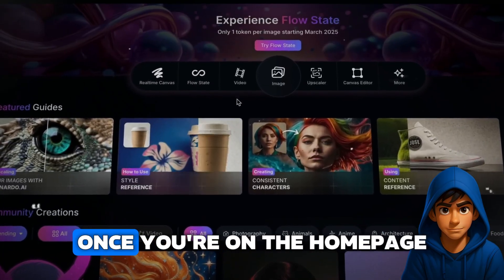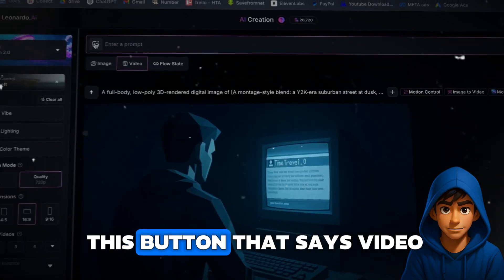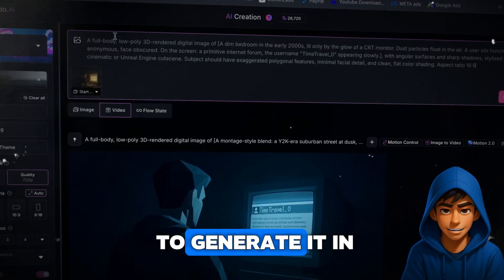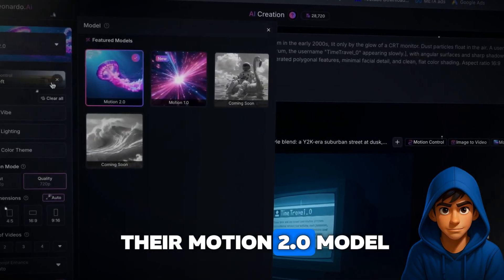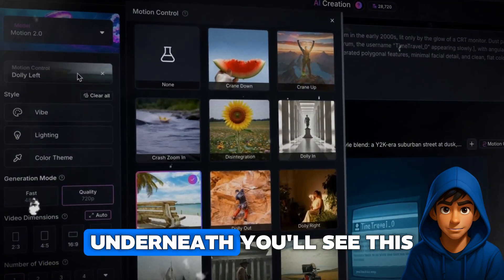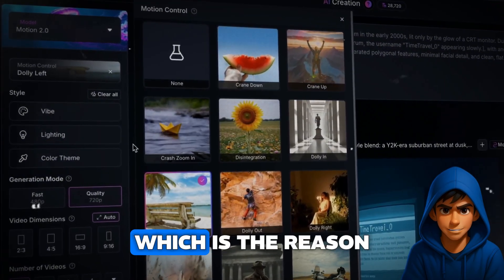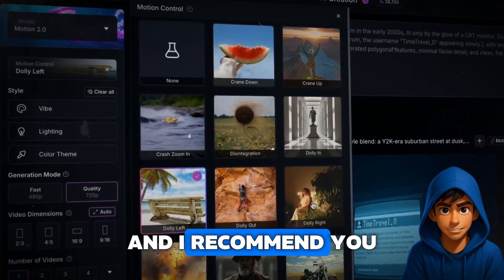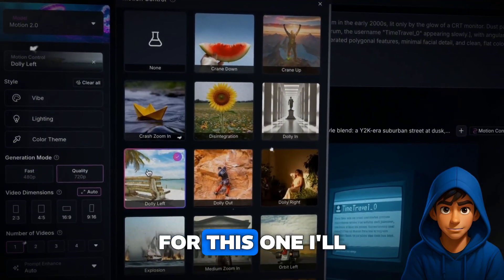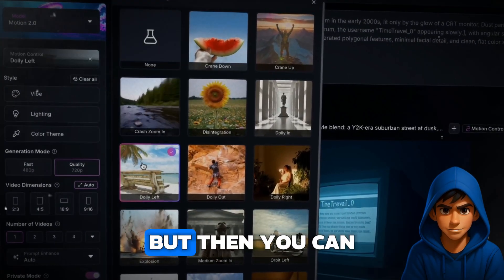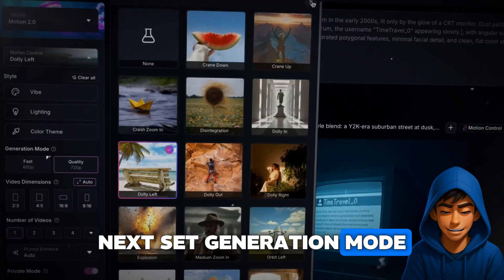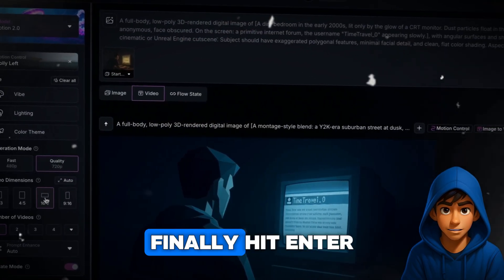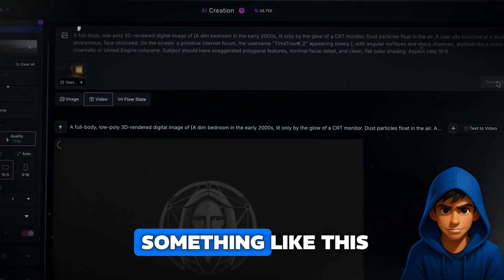Once you're on the home page, click on the button that says Video. Start off by uploading the image for scene 1, and paste in the same prompt you used to generate it in ChatGPT. For the settings, go with their Motion 2.0 model to get the best results. You'll see a motion control feature, which is the reason I like to use Leonardo — these are presets that will add camera movement to your video, and I recommend you use this feature on all your visuals. For this one, I'll go with Dolly Left. Next, set Generation Mode to 720 and Video Dimensions to 699. Hit Enter and Leonardo will create a video for you.